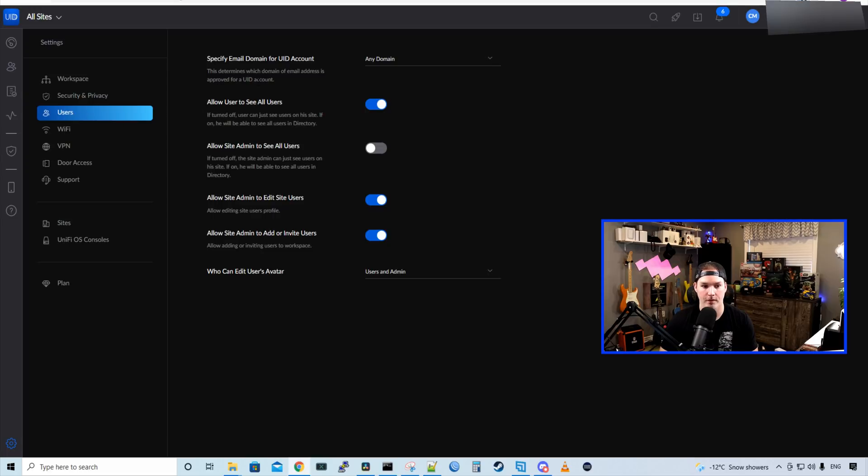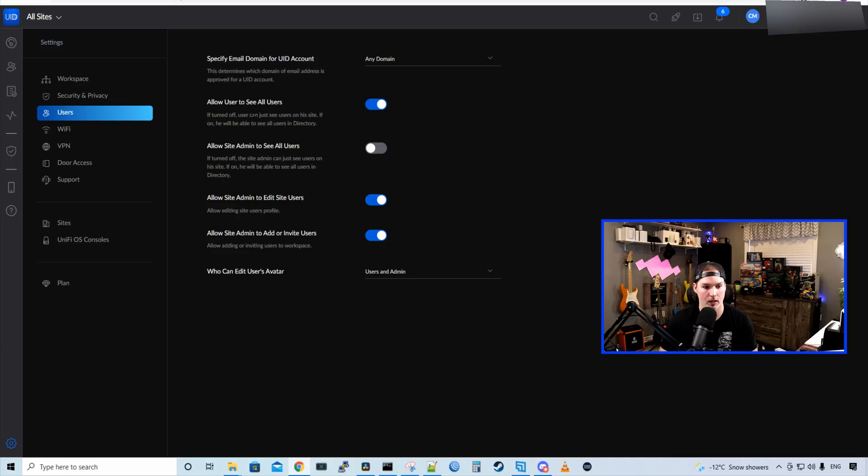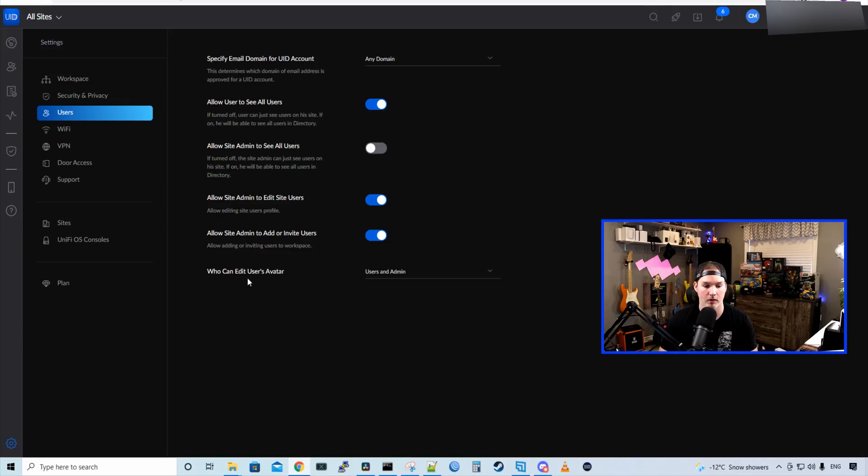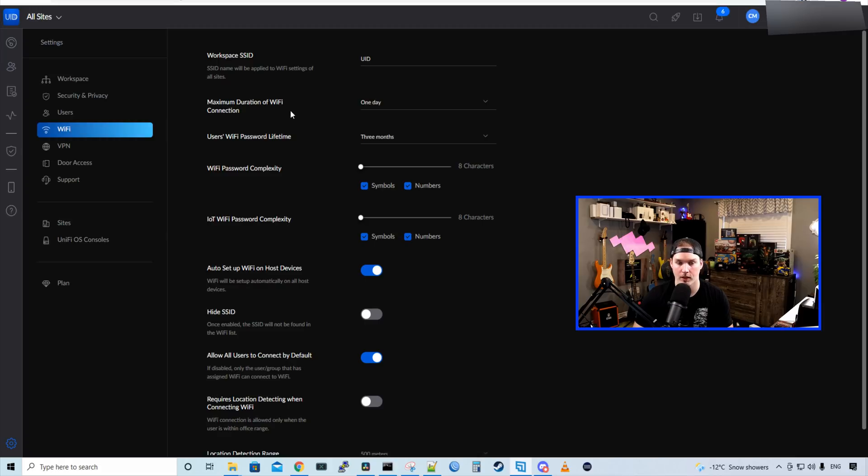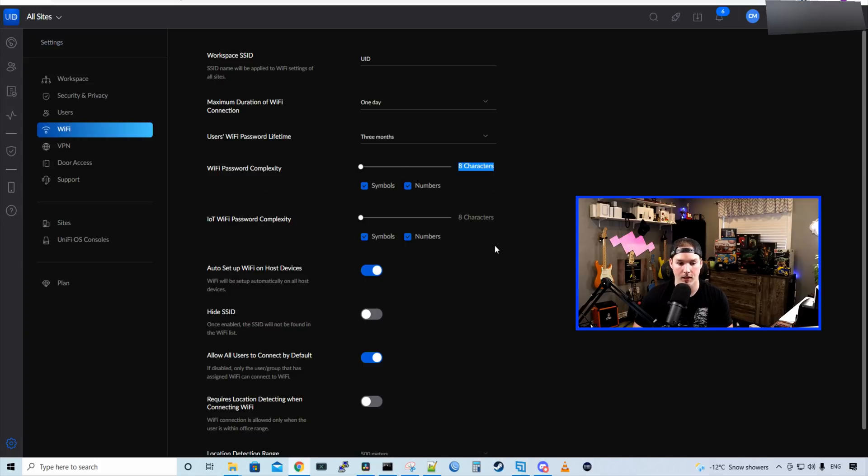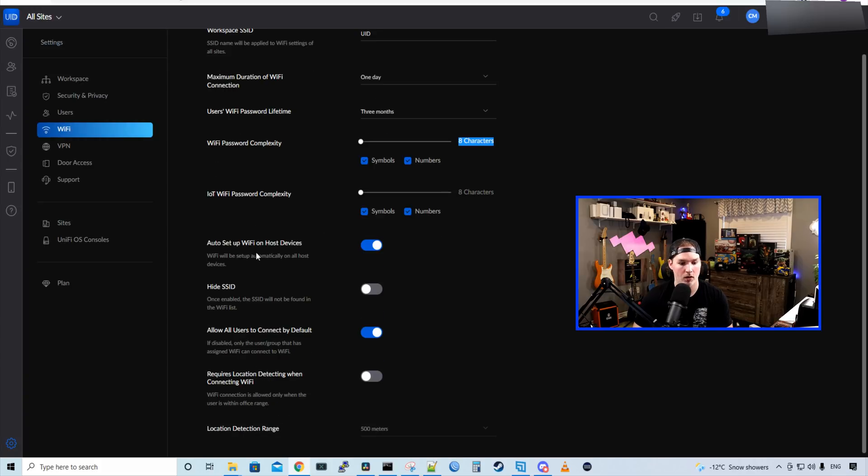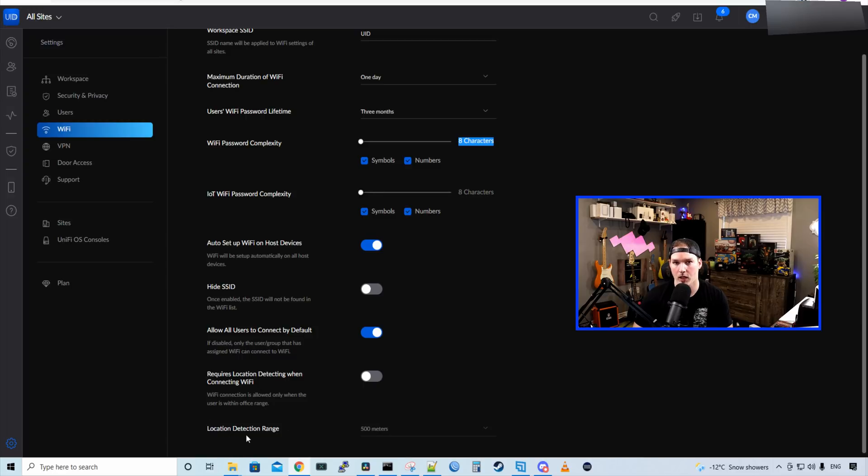Under users, we have specify email for UID account. Here we have any domain, or we could do specific domains. We could allow users to see all users. We could allow site admin to see all users. Allow site admin to edit site users. Allow site admin to add or invite users. And then we have who could edit users' avatars. And under Wi-Fi, this is where we would create our SSID for our workspace. So we have our workspace SSID, maximum duration of Wi-Fi connections, user's Wi-Fi password lifetime. It's set to three months. We could specify what we want the Wi-Fi password complexity to be. On default, it's at eight characters. The IoT Wi-Fi password complexity. We could auto set up Wi-Fi on host devices. Hide SSIDs, allow all users to connect by default, and then requires location detecting when connecting to Wi-Fi. And we also could set up this location detection range. It's by default set to 500 meters, and you can't change that.